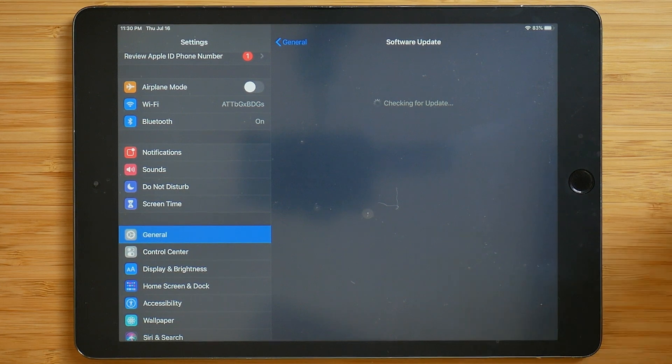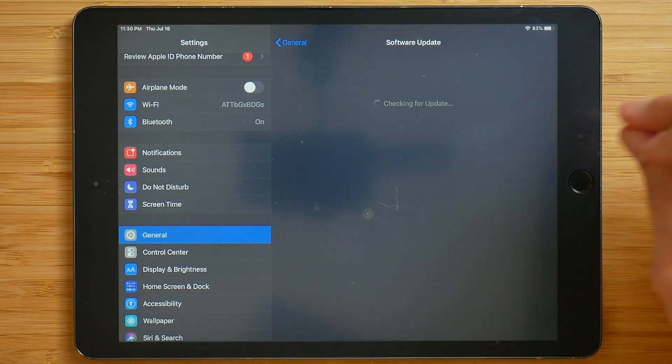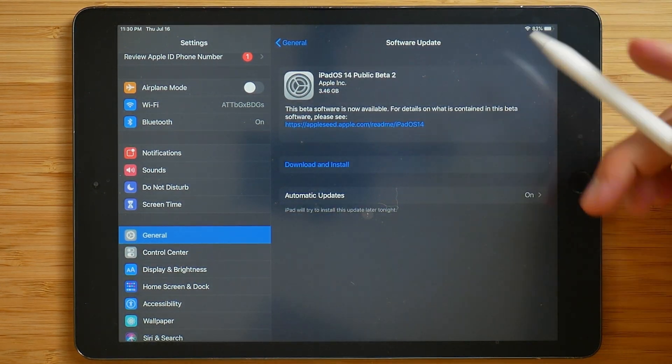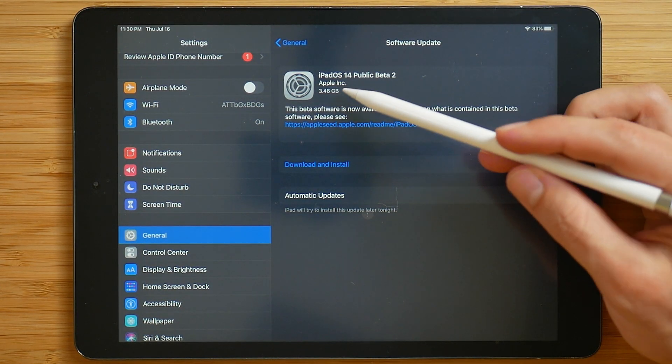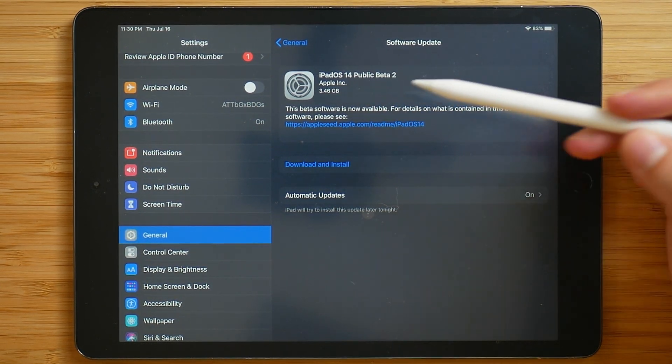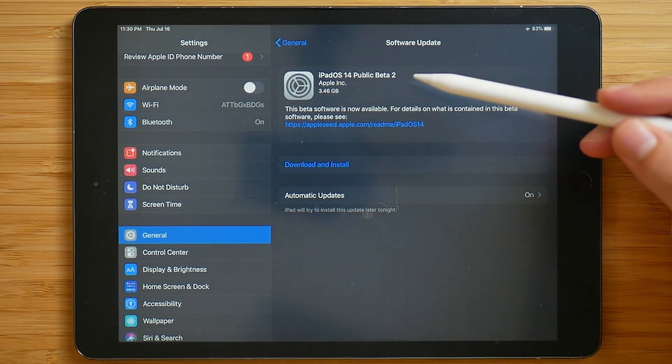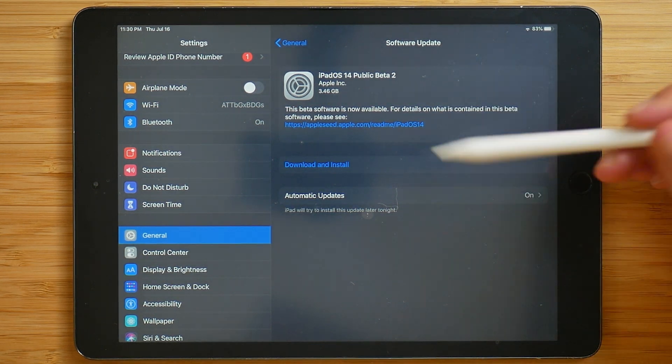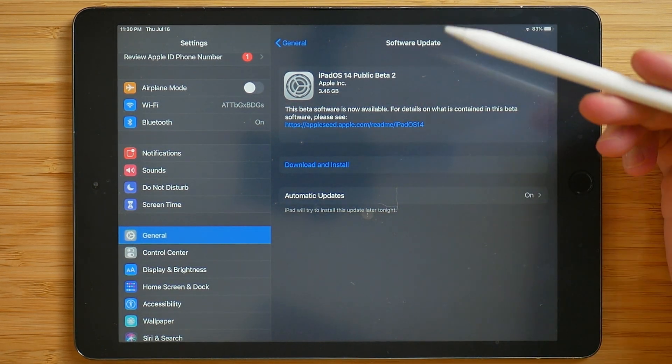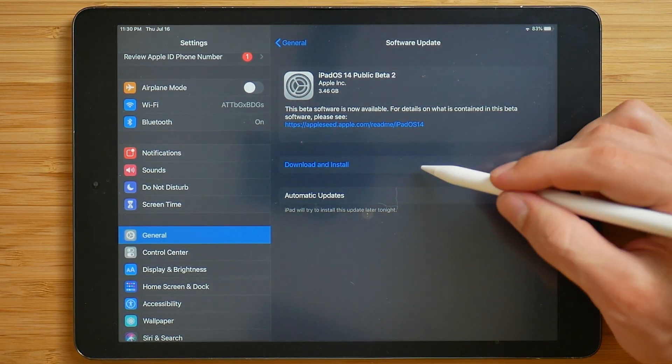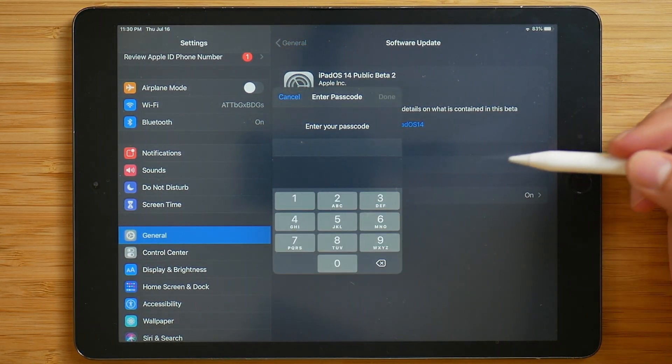And then once it checks for an update, the new iPadOS, as you can see here, iPadOS 14 public beta 2 is ready to download and install. So we'll go ahead and click on that.